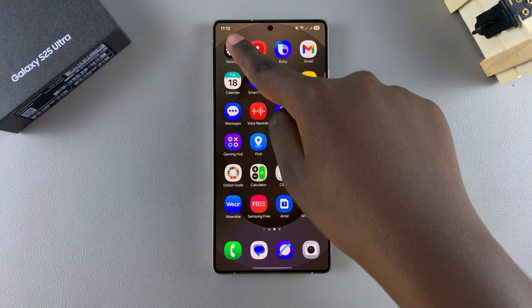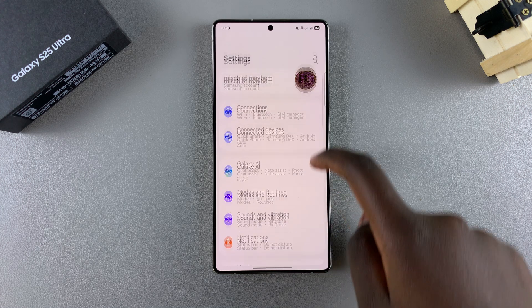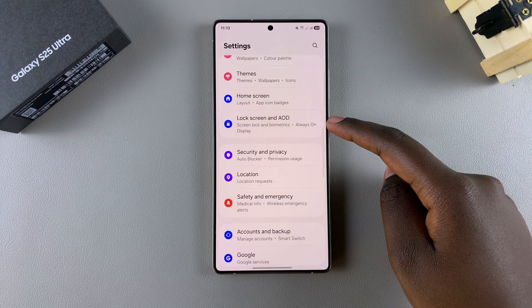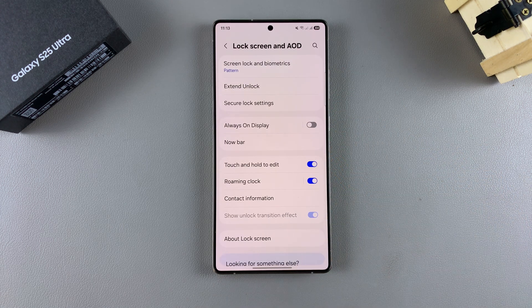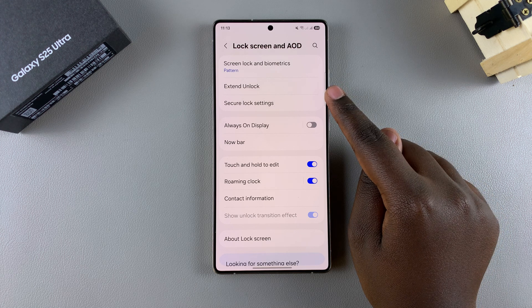Start by opening the Settings app. In Settings, scroll and select Lock Screen and AOD. From here, tap on Secure Lock Settings.